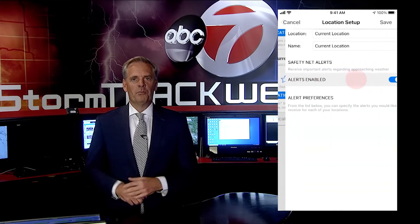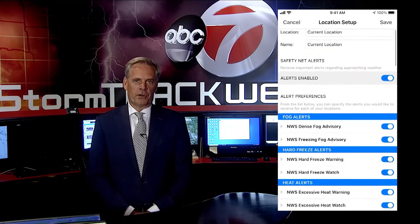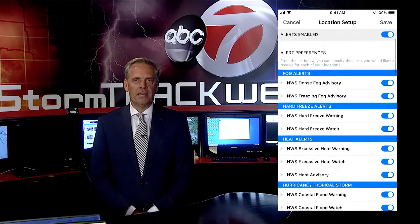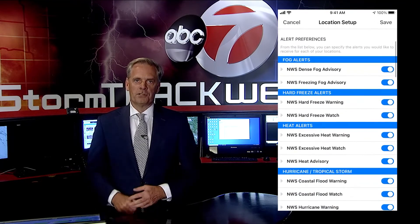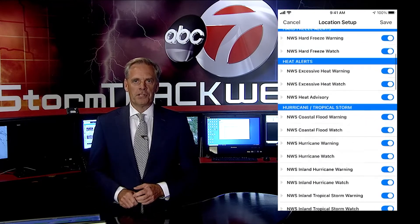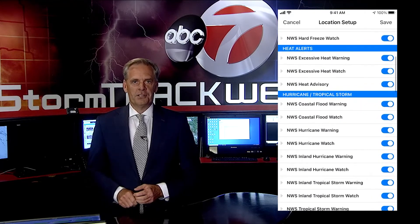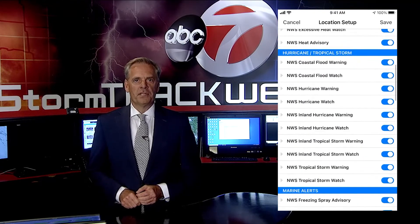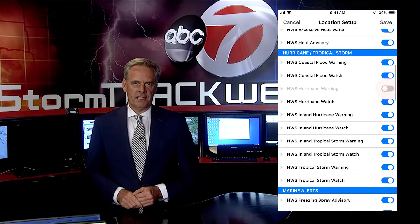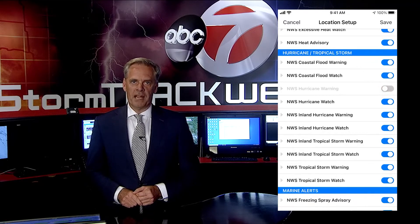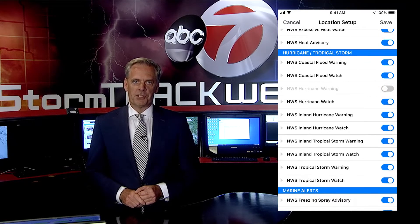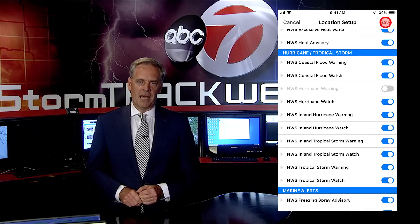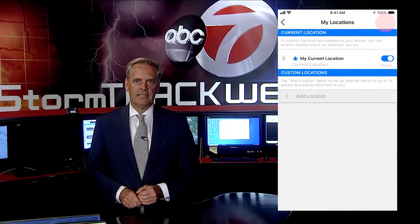That will bring you to this screen, which by default turns all alerts on. To turn any of them off, simply select the toggle button. Once you've made your selections, be sure to hit Save at the top of the screen.